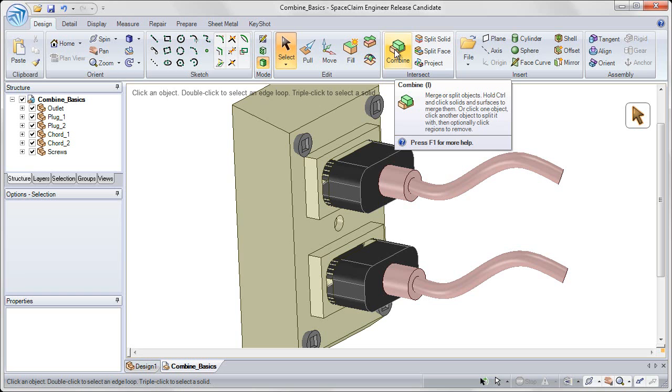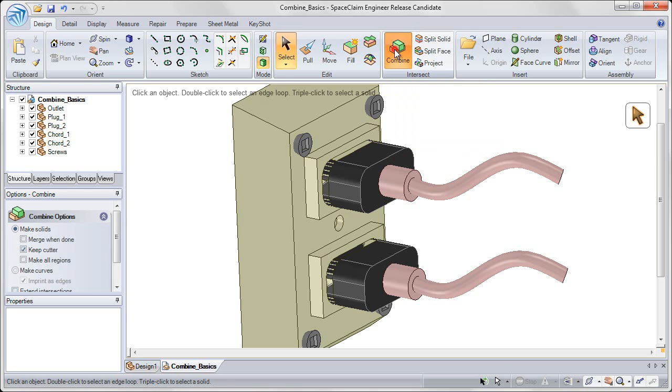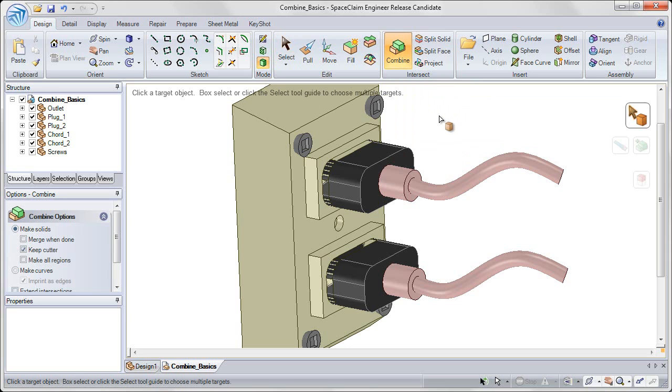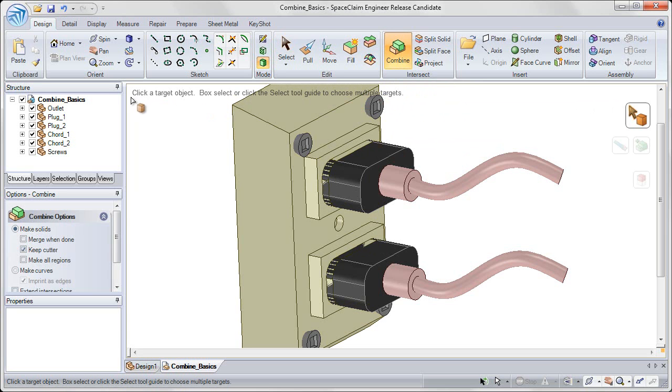Go ahead and right-click in white space and choose Show All to bring all of the solids back into view. I'm going to select the Combine Tool. For help along the way, we can use the status messages that appear on the top left.